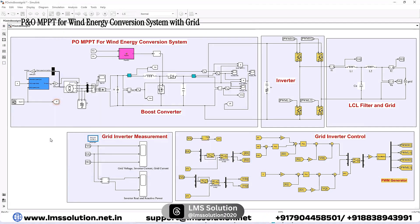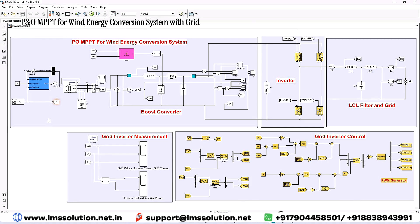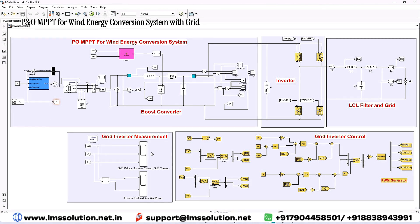This is the working model of the grid-connected wind energy conversion system in MATLAB. Thanks for watching. Kindly subscribe to the channel and click the bell icon for notifications about upcoming videos. Thank you so much.